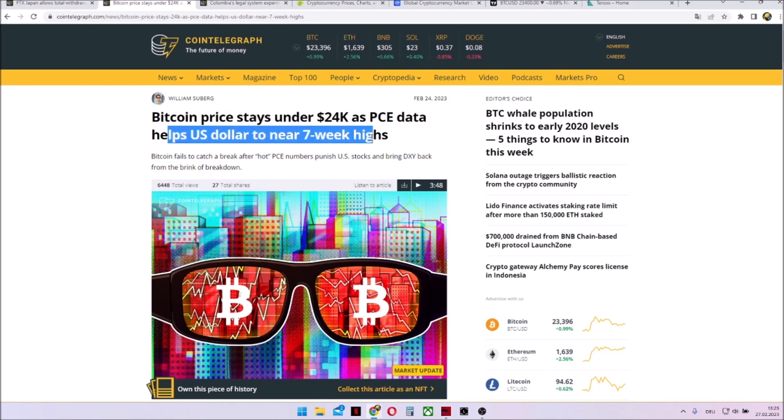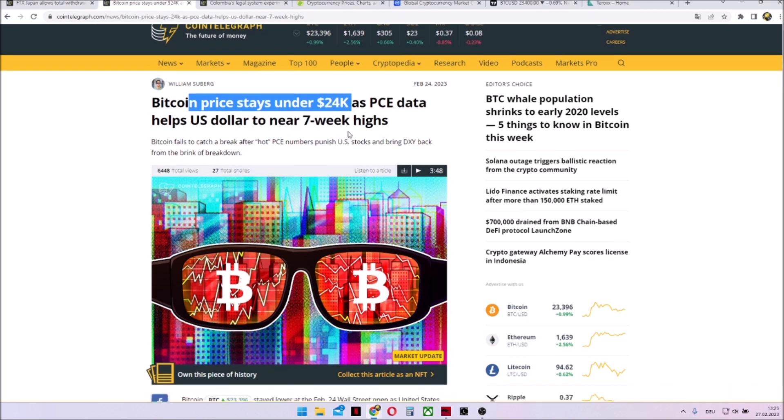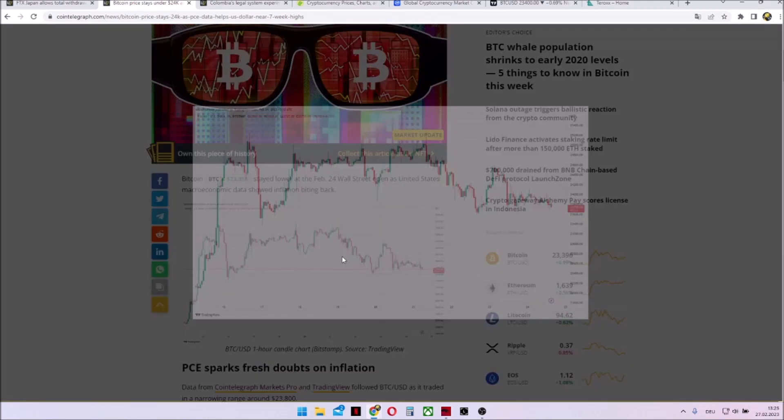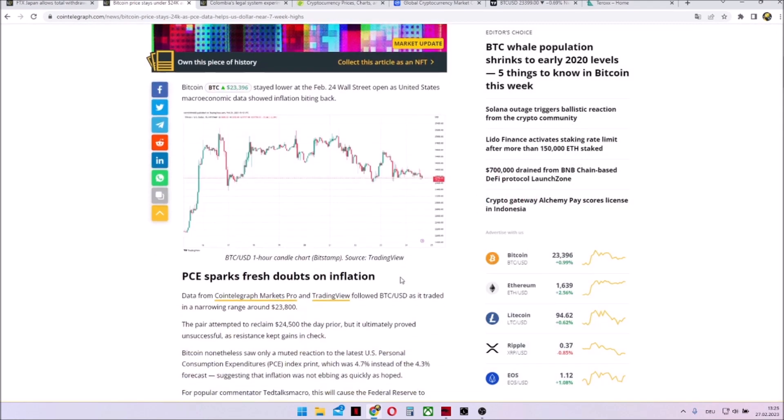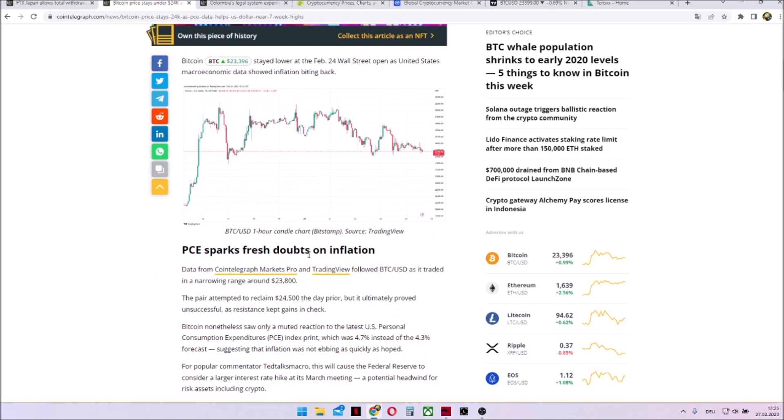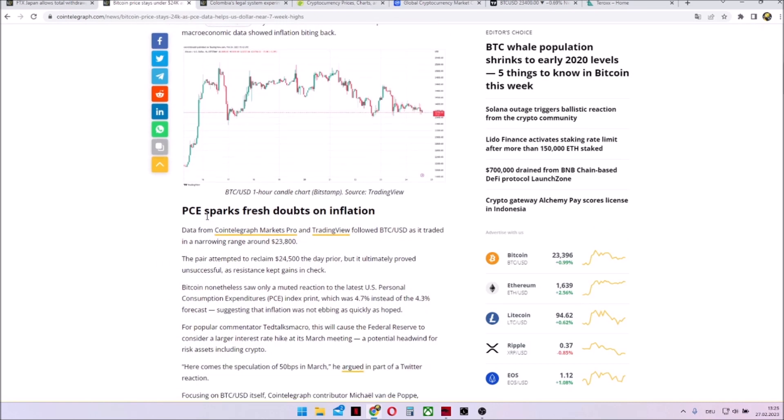US dollar is near a 7 week high. Bitcoin price is under 24k. You can see it after the resistance building, we saw sell offs.